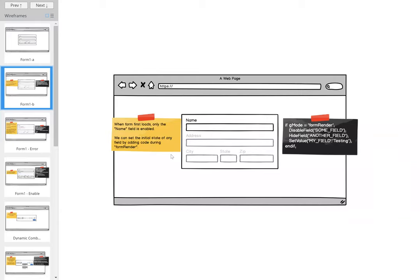That template program, which I'm going to show you, we're going to get really familiar with. When a form is first created, it calls the template program passing a mode of form render. And that gives us the opportunity to set everything up how we want it. Here's just some sample code here, and you'll see that it's pretty easy to use.